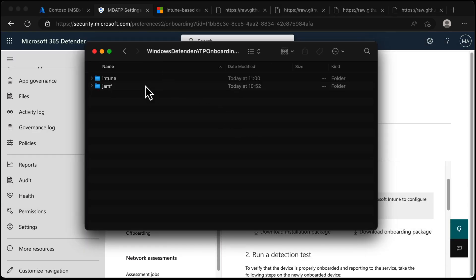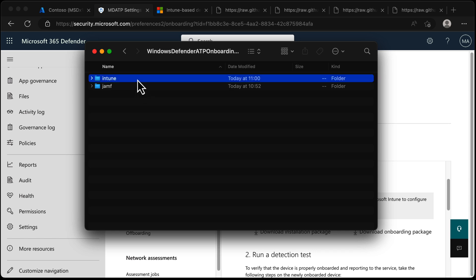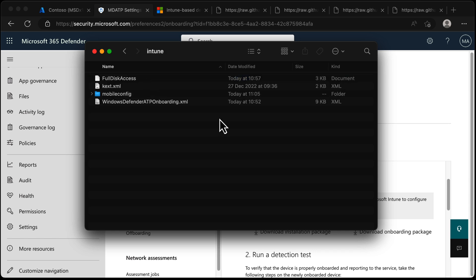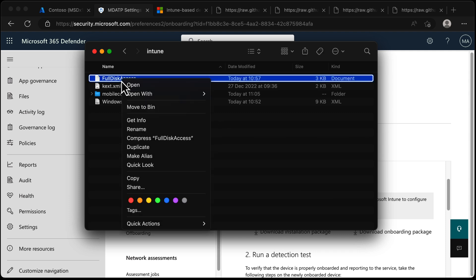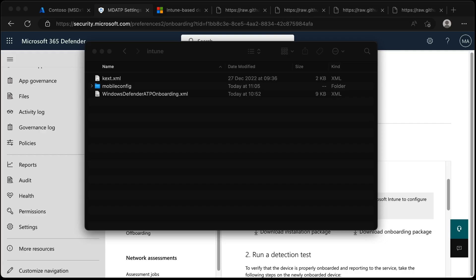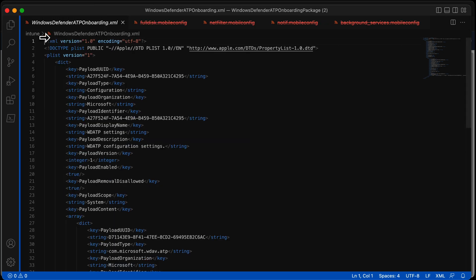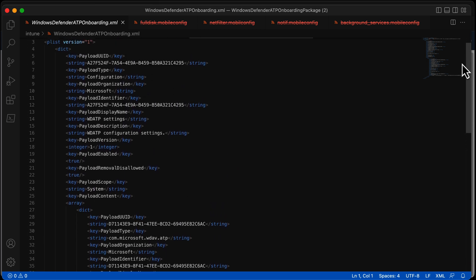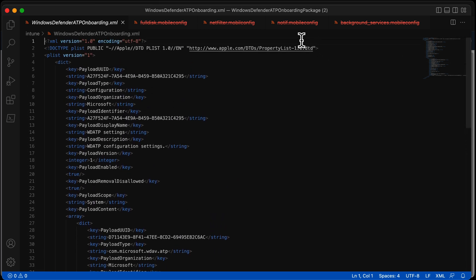Let's take a look at what's inside this package. We have two folders: one called Intune and one called JAMF. Double-clicking on Intune, we get these files. Inside the package you will get WindowsDefenderATP onboarding XML. Under the Kext XML folder, you won't have this mobile config - I'll show you what I put in that folder shortly. For now, let's look at the WindowsDefenderATP onboarding XML. You can see it's a very basic XML containing information which will allow us to onboard our device to Defender for Endpoint.